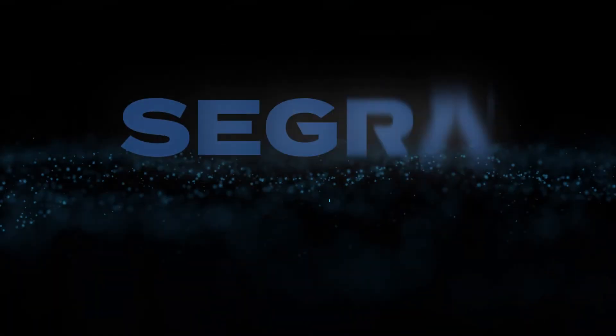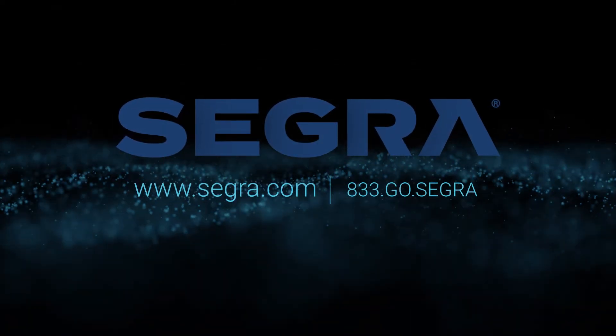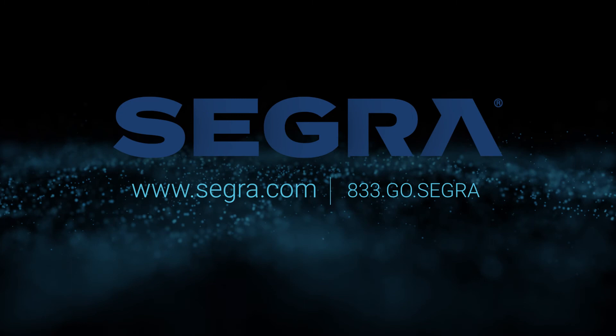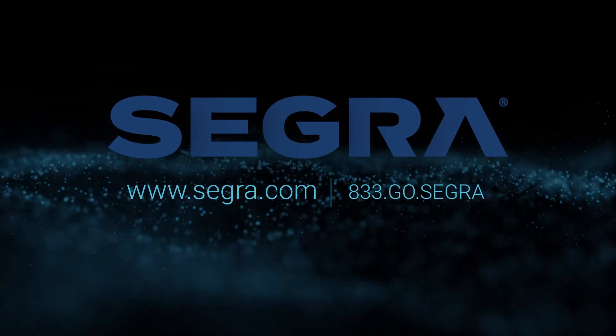To learn more about bringing Segra fiber to your business, call 833-GO-SEGRA or visit segra.com.